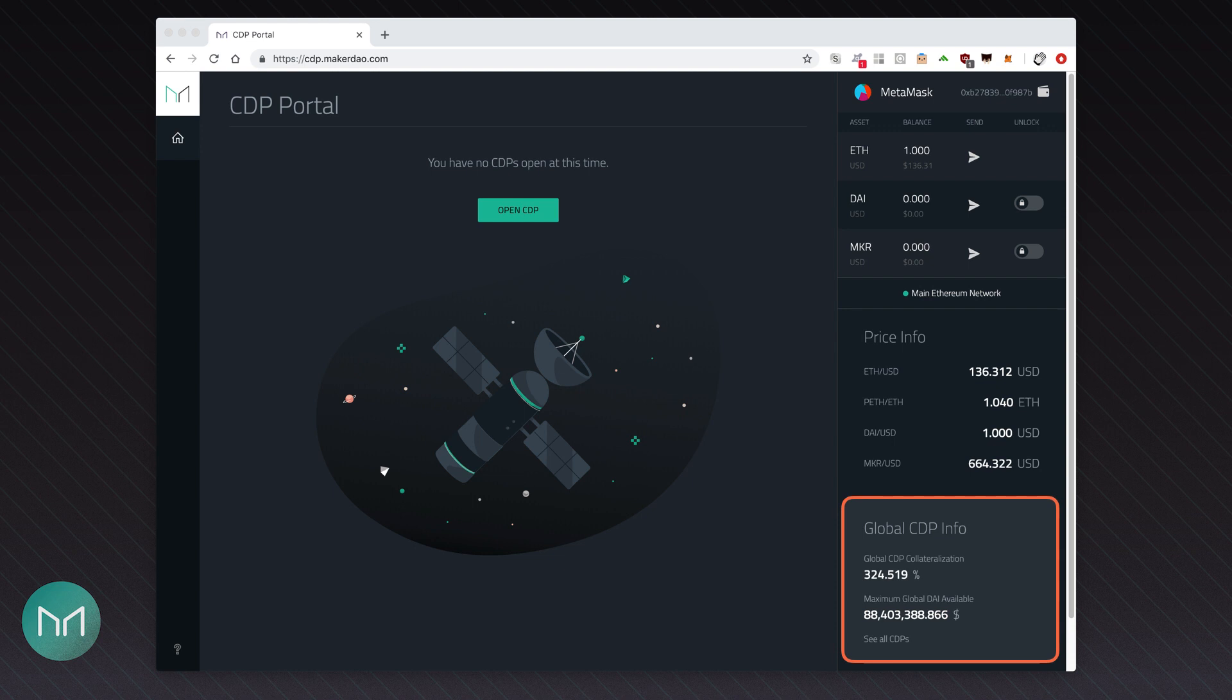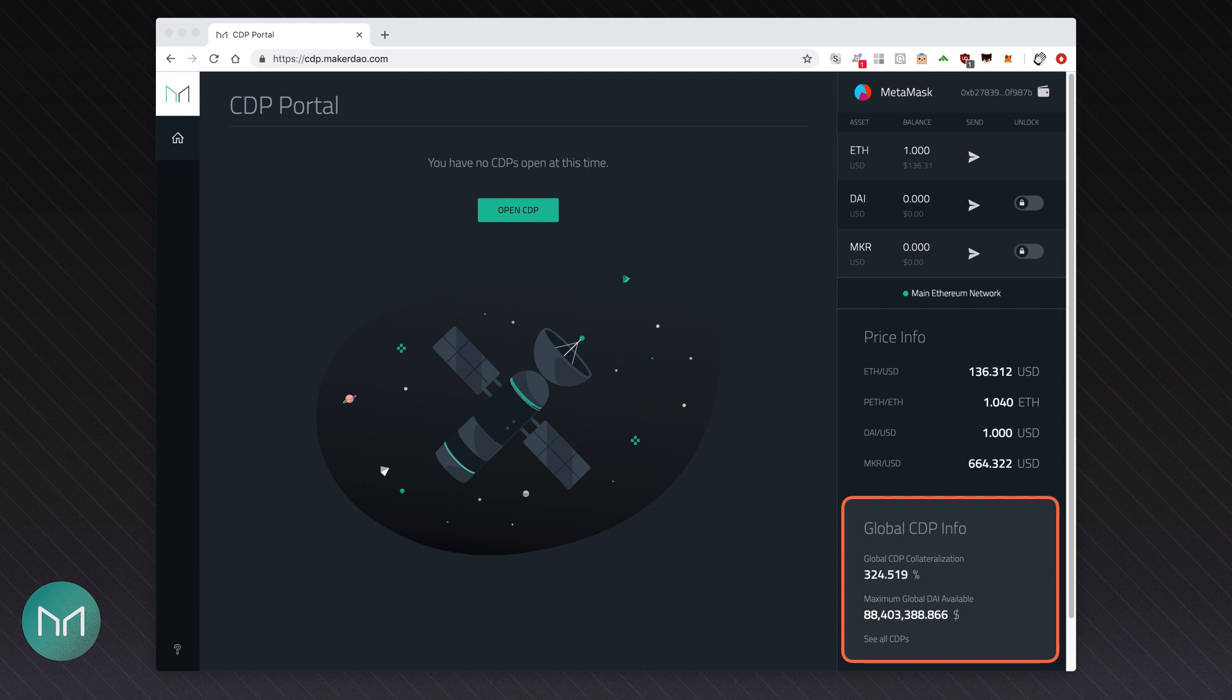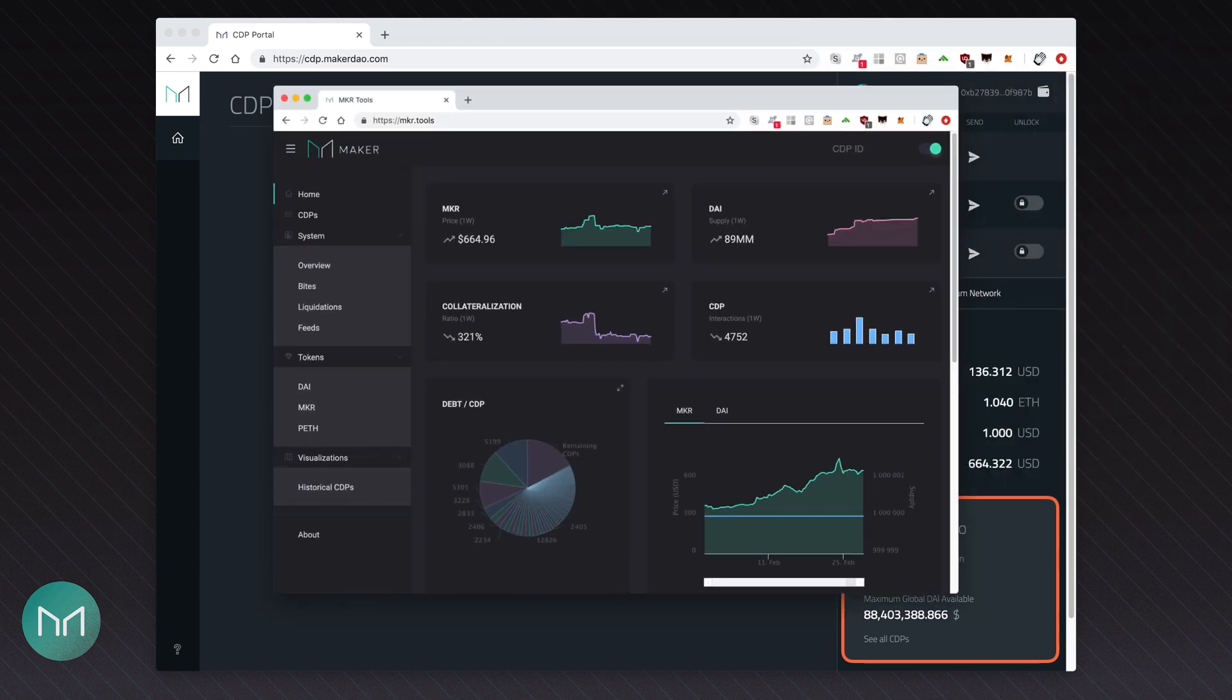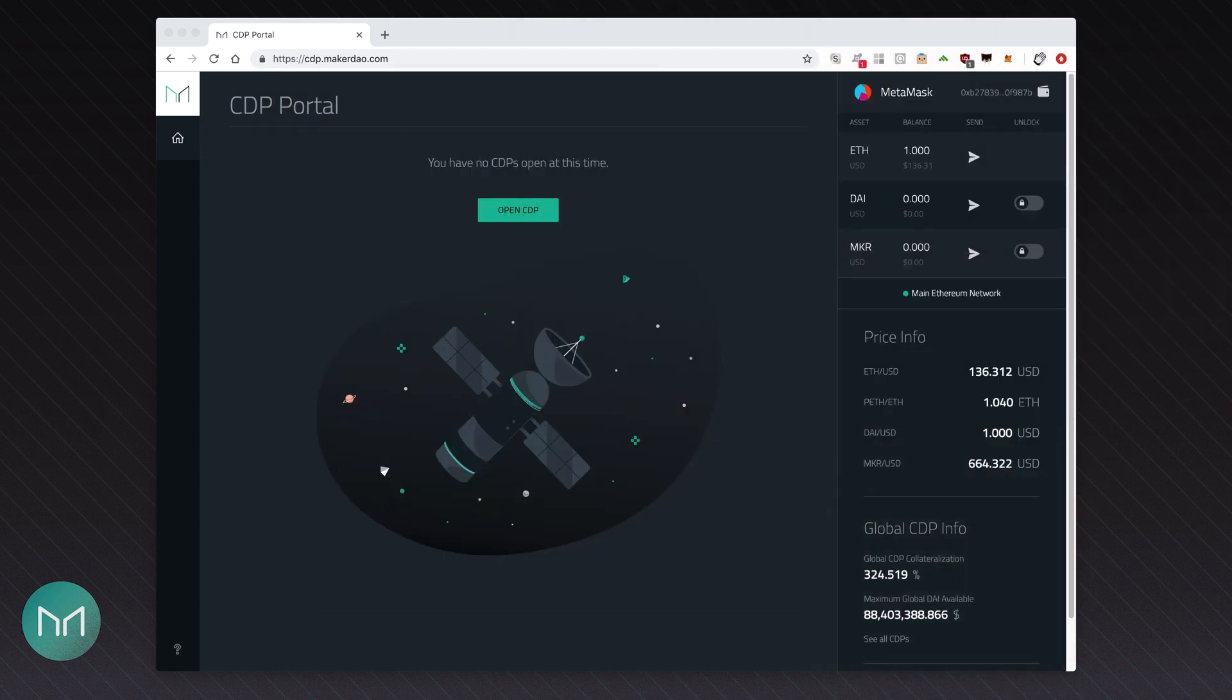At the bottom, you can see some statistics about the MakerDAO system. Collateralization ratio, which amounts to 324.5%, means that all ETH deposited in the MakerDAO converted to US dollars, using the rate displayed above, is equal to 324% of all DAI being lent in the system, which in turn amounts to $88.4 million USD. One can easily calculate that the ETH in the system is worth more than $288 million USD. See all CDP links connect you to MakerMKR.tools, a website which is a very detailed and comprehensive source of information, numbers and charts about the current and the past status of MakerDAO ecosystem. I encourage you to have a look.